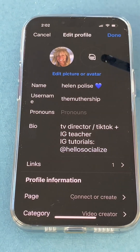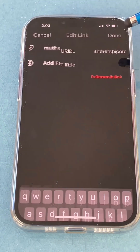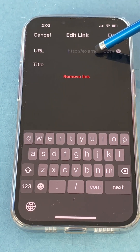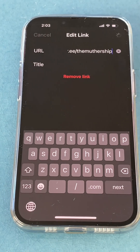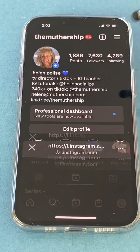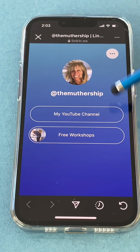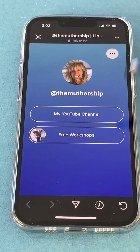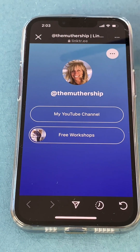Go to edit profile, click on links, and you'll see the link that you have. You can replace it by pasting the new link right here. Done. Now when you click on your link, it's going to take you right to your Linktree that you just created, where you have your picture, your YouTube channel, and your free workshops. And you can have as many links as you want.